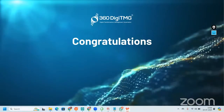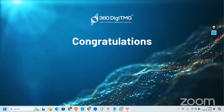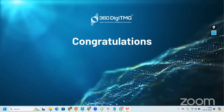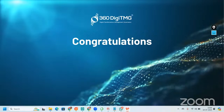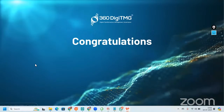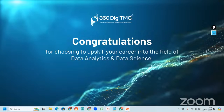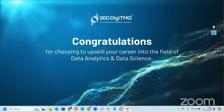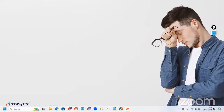Hello, good evening and welcome to the session. It's Friday today and this is a free data analytics and data science internship from 360 DigiMG. Let me start by congratulating you — congratulating you for choosing to upskill in the field of data science and data analytics. Upskilling is not easy; people give up, but you have chosen to upskill yourself, and that deserves big congratulations.